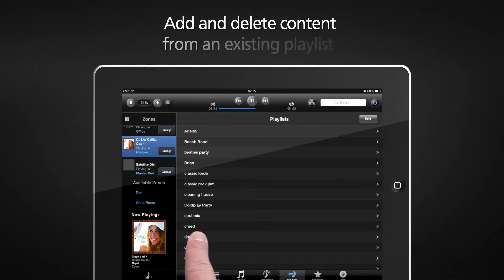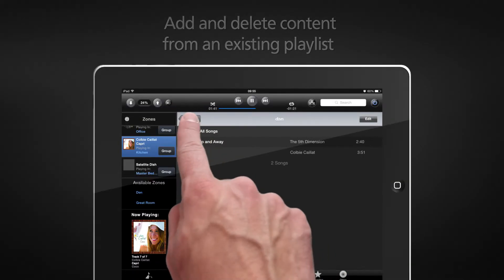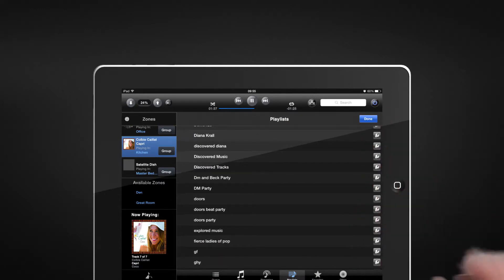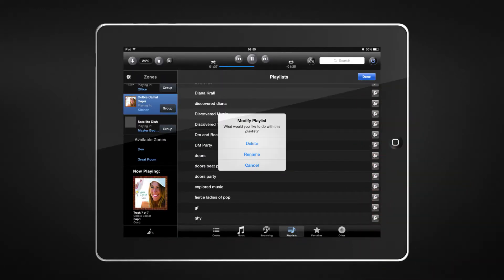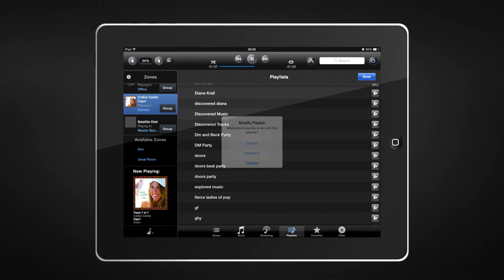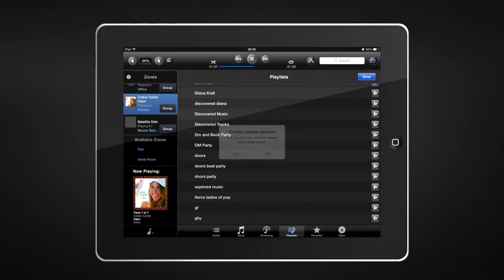Easily add and delete content to an existing playlist, or rename your newly edited playlist. Don't love it anymore? Simply delete a playlist by selecting Edit within the playlist menu.